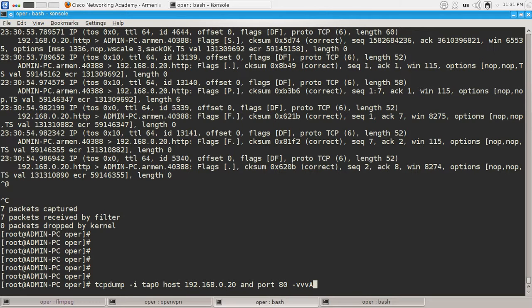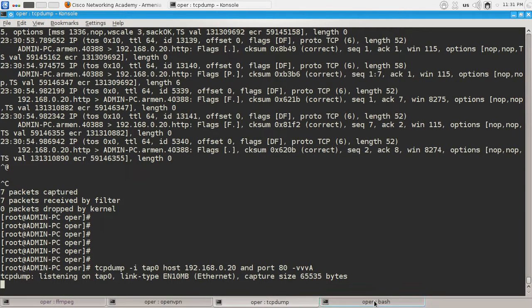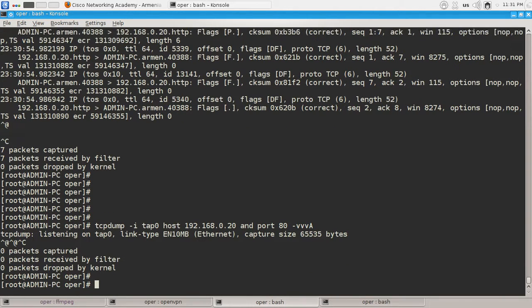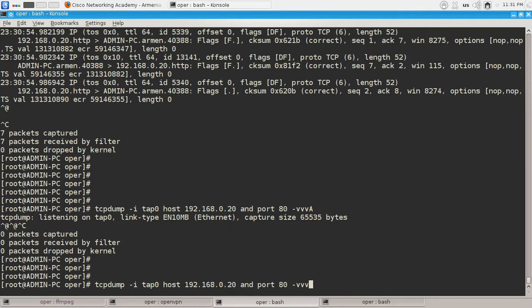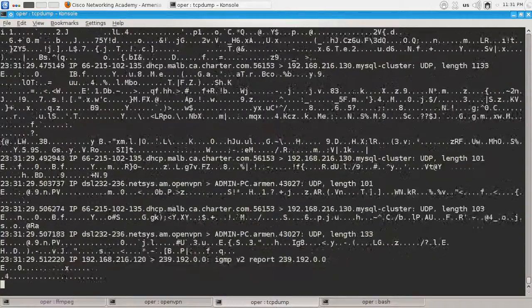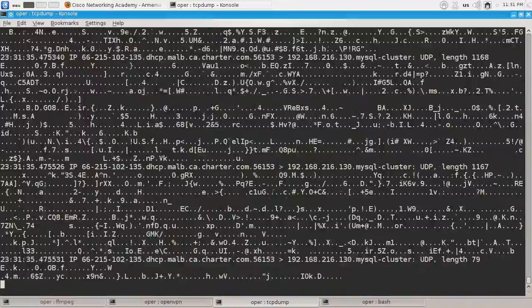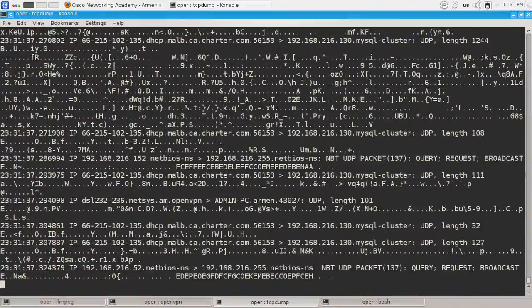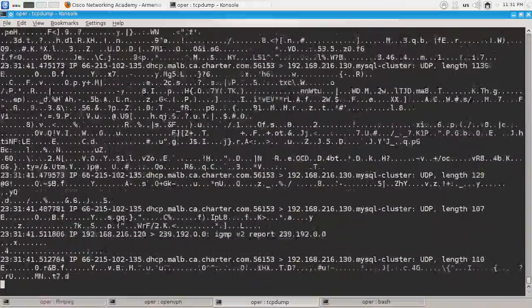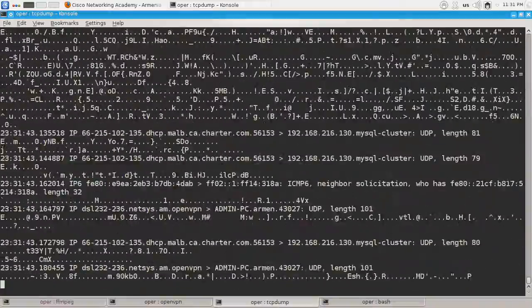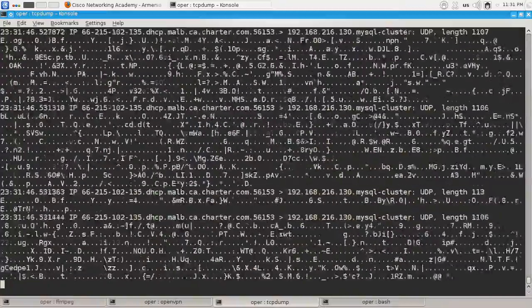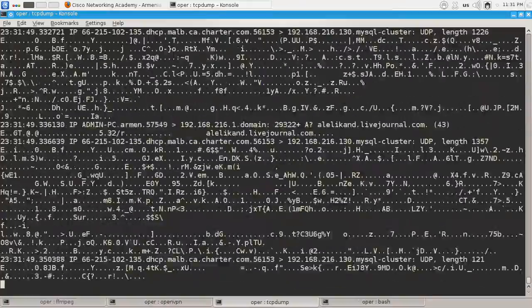You can also do some nasty things. Let's do it on our em1 interface by typing the minus A option. It will show you somehow formatted traffic, and if you are lucky it will show you unencrypted chat messages on your local network and so on. But do this only for troubleshooting purposes.